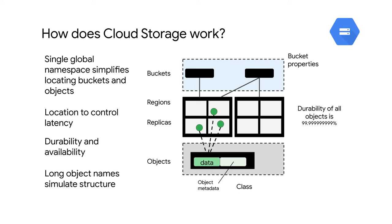The two main entities in Cloud Storage are buckets and objects. Buckets are containers which hold objects and objects exist inside of those buckets and not apart from them. So buckets are containers for data.